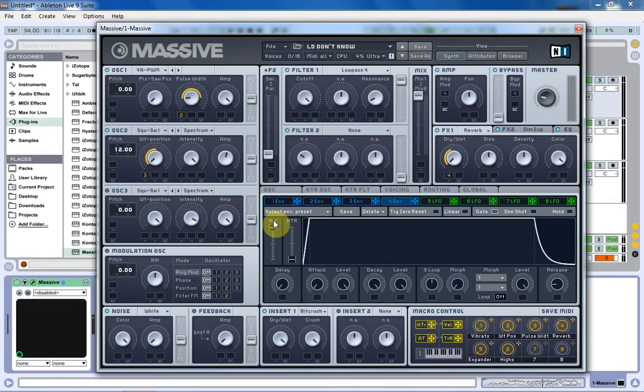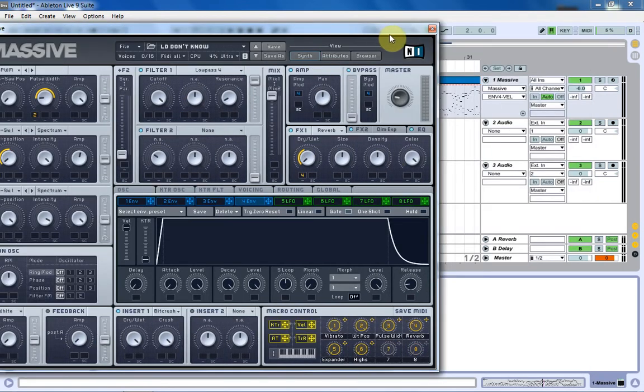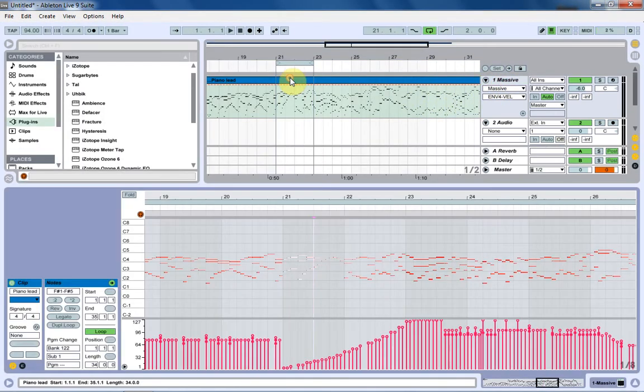And you can go ahead and turn it all the way up and then it's going to respond a lot more to the velocity changes in your keyboard and also in the MIDI itself. So if we come back and look at the MIDI, when we play this now, it's going to start real quiet and get a lot louder.